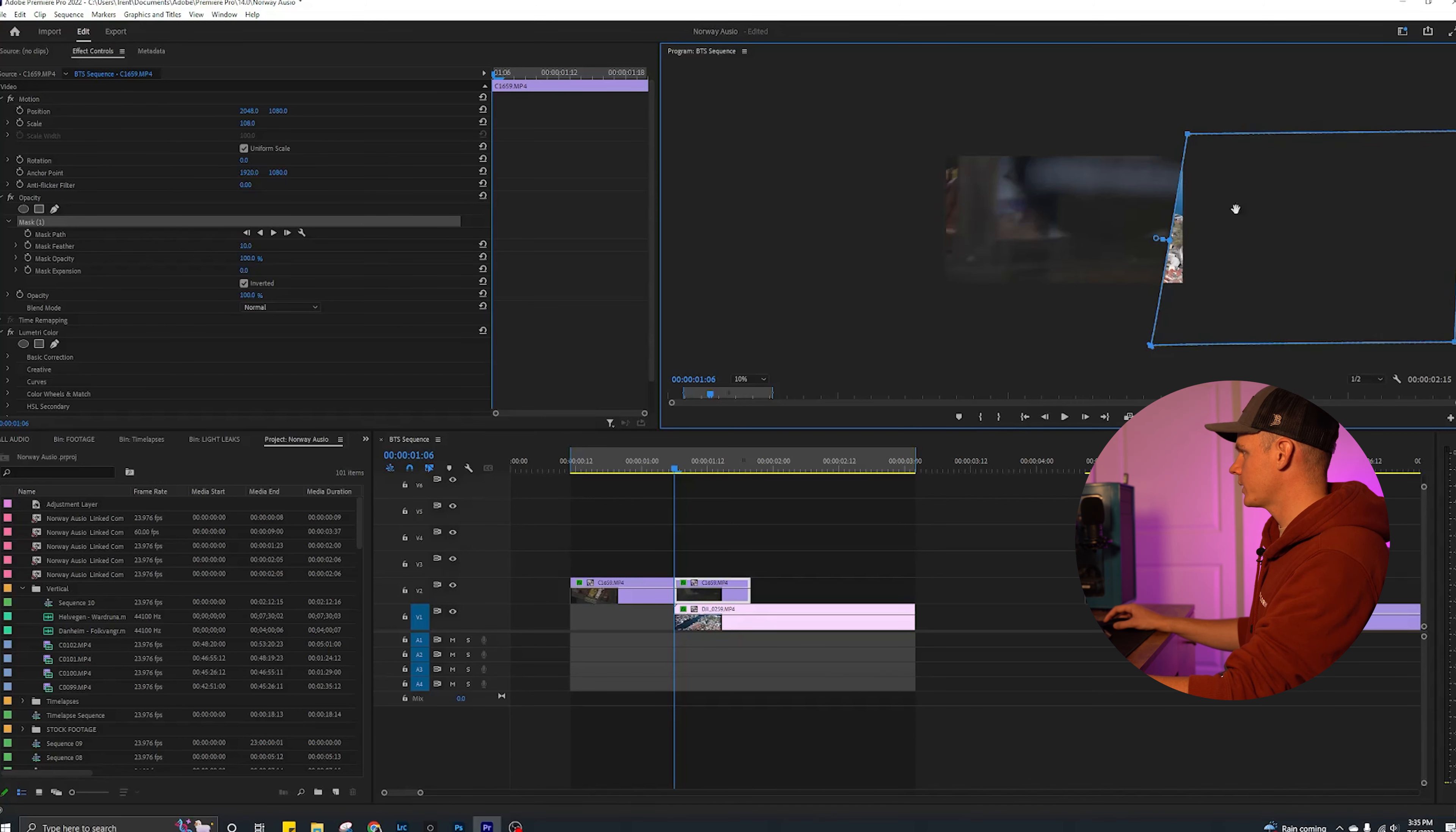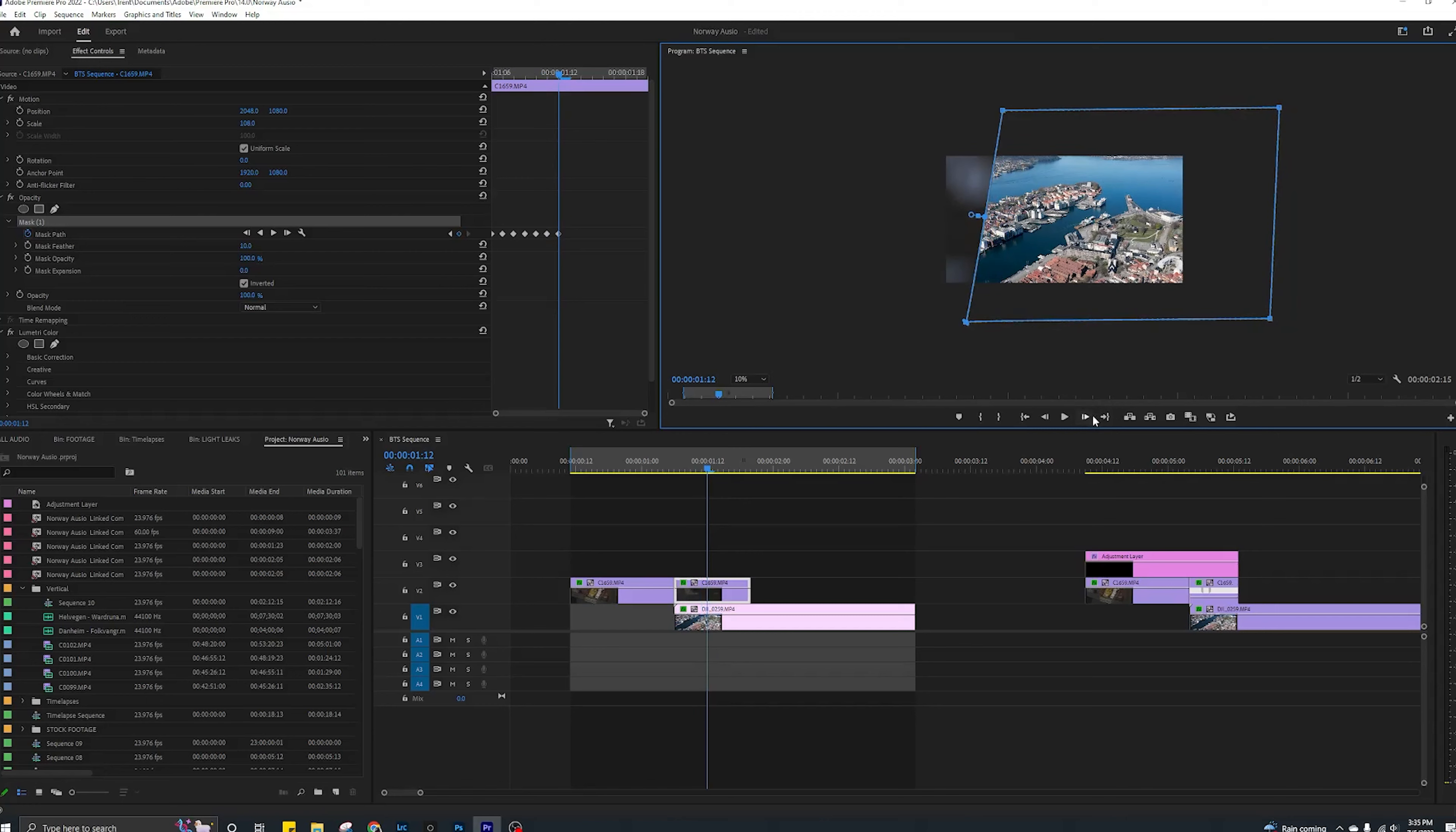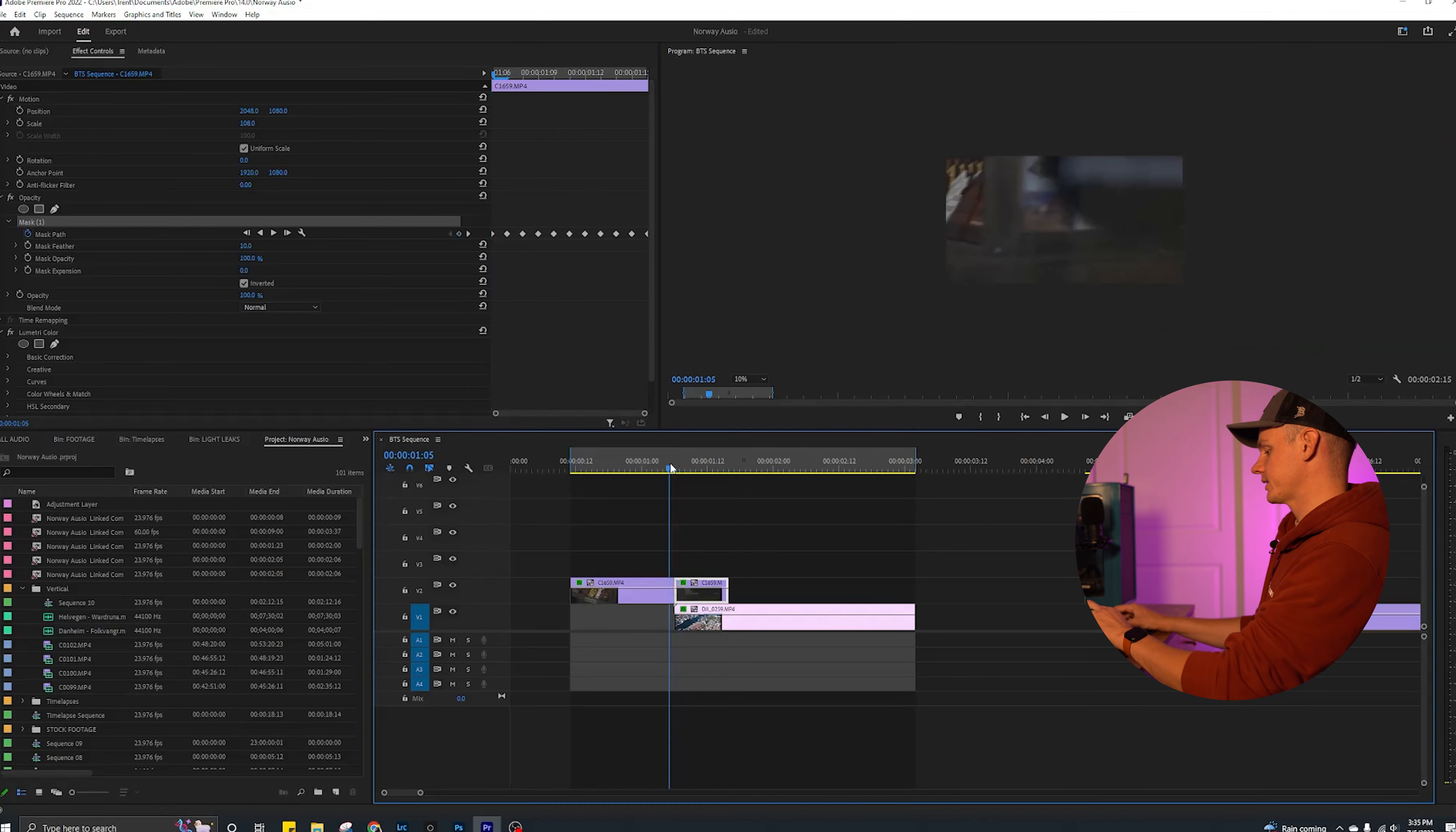So you're going to want to put some motion on this, so go to your mask path, select the keyframe, and then frame by frame you're going to reveal the new clip below. Boom, you can go ahead and drag this all that dead space. So all said and done, this is what it's going to look like.